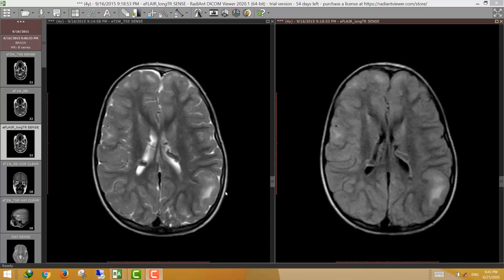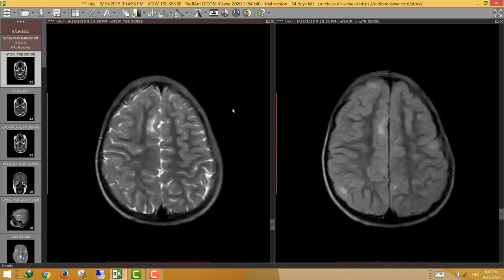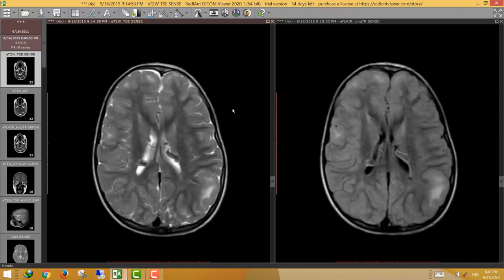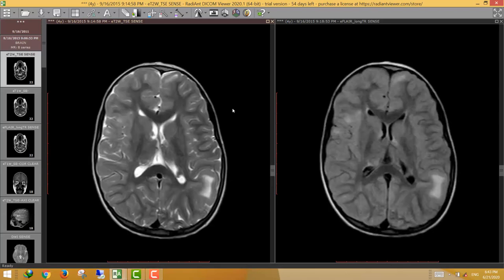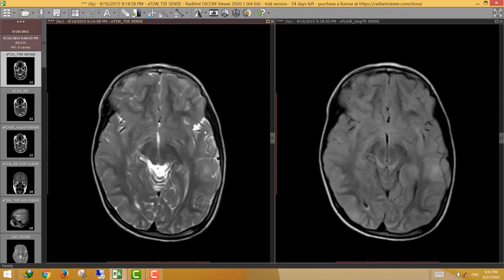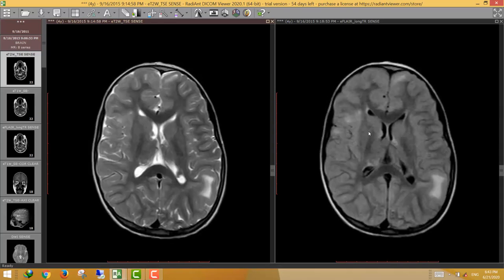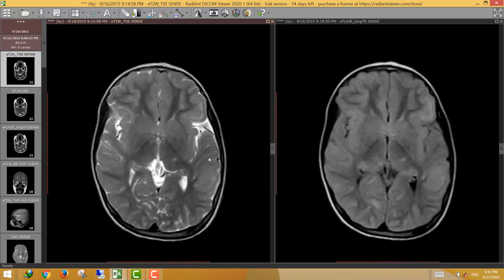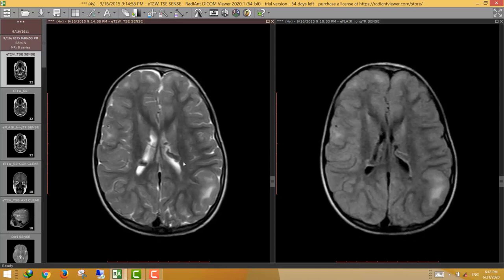Bismillah ar-rahman ar-rahim, assalamu alaikum warahmatullahi wabarakatuh. Welcome to a new session from a film reading session. As usual, we start with a neuro case. This is a four-year-old boy who came for doing MRI brain. These are the T2-weighted images and the FLAIR-weighted images.